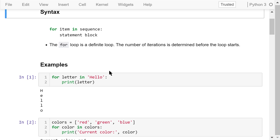The for loop is a definite loop. The number of iterations is equal to the length of the sequence, and it is determined before the loop starts.